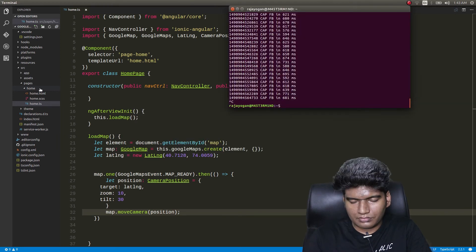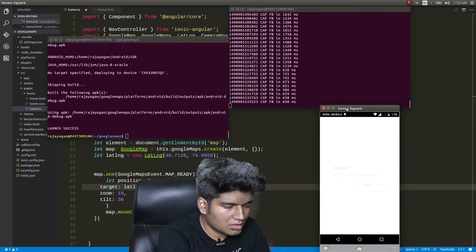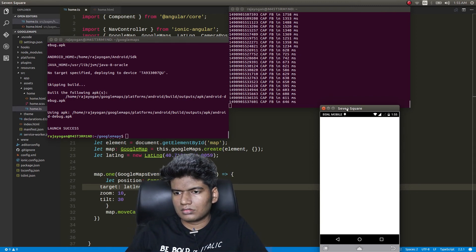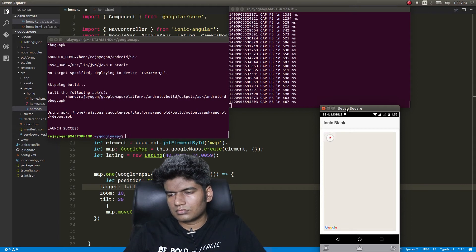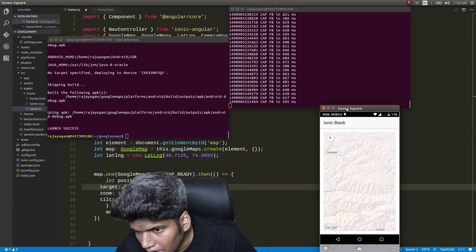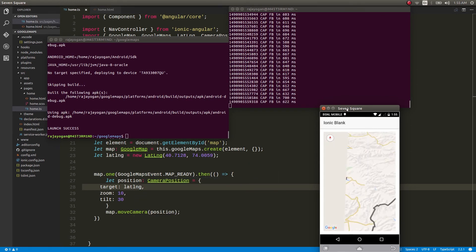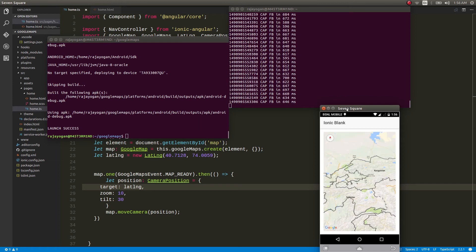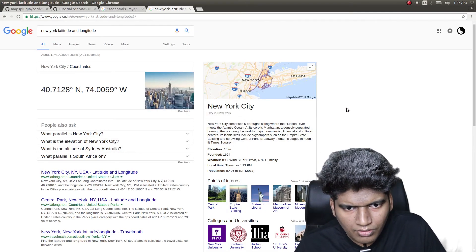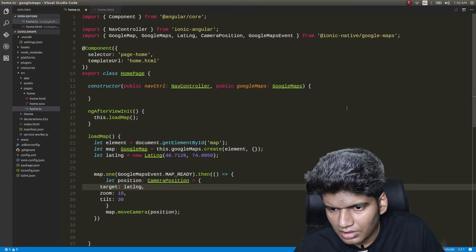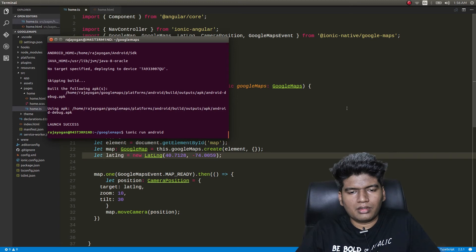Let's run this — ionic run android. It has loaded. That is definitely not New York; it's somewhere around Kyrgyzstan. I think I gave the wrong coordinates. The correct values are 40.7128 north and 74.0059 west — west means negative, so I need to give a negative sign. Now let's run the app again.